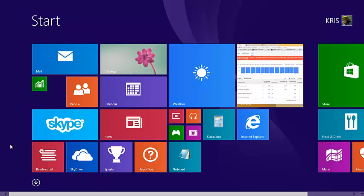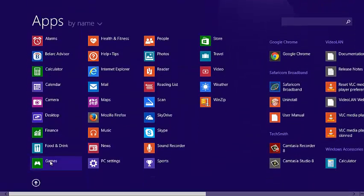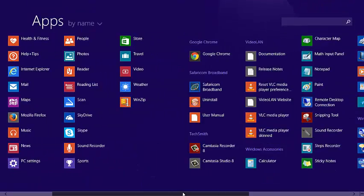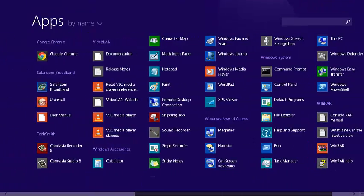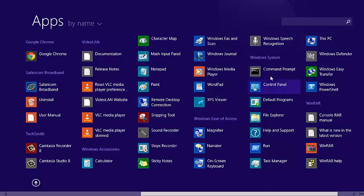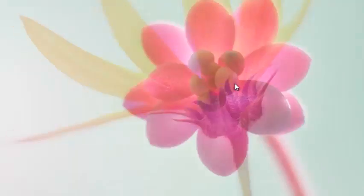You can go to your control panel by clicking on this arrow to go to view all apps. Then under Windows System, click on control panel.